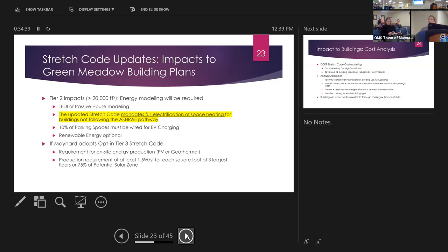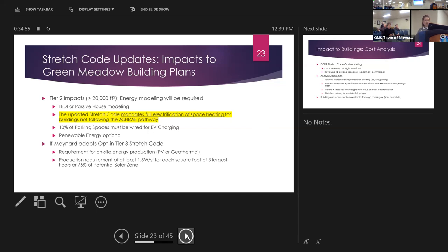10% of the parking spaces must be wired for EV charging, and renewable energy is optional under this code, though I know it's part of the plan. If Maynard were to do the opt-in tier three, the only difference would be a requirement for on-site energy generation — either PV or geothermal — with a standard for it. I'm happy to talk about that in a future presentation.